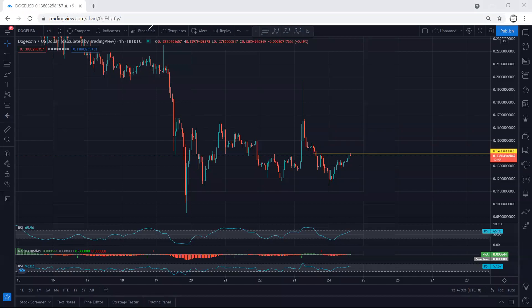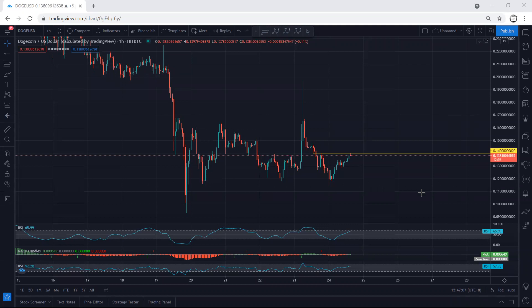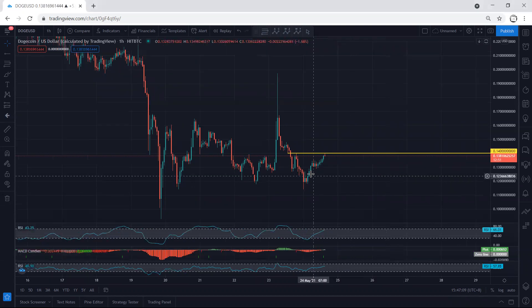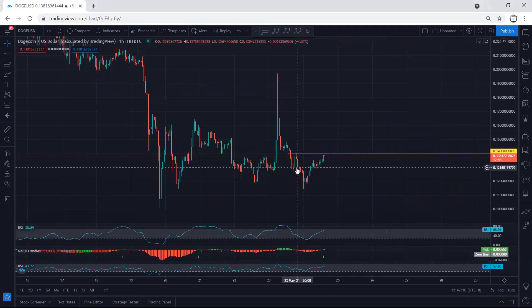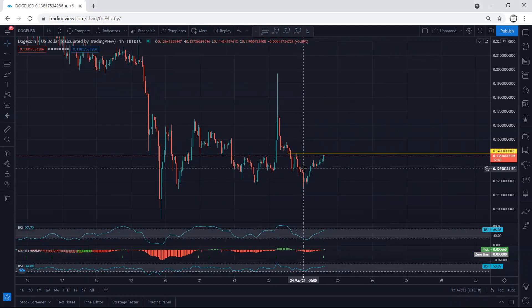We start with the one-hour chart. I want to give a quick update. First of all, if you refer to the previous analysis when the price was in this move, we mentioned if we get any reversal, we can look for buy.